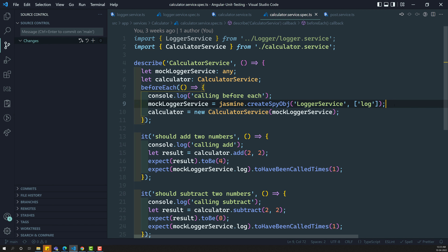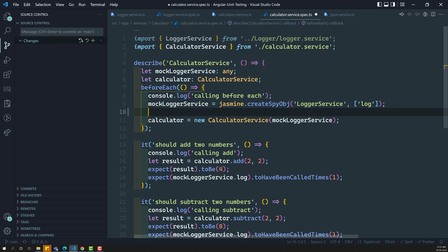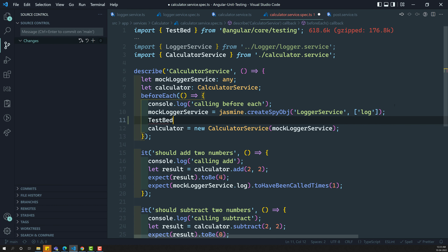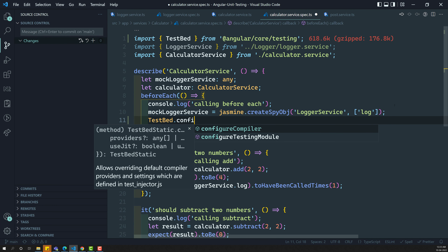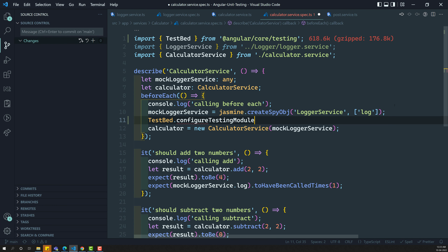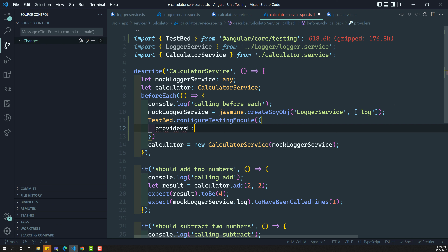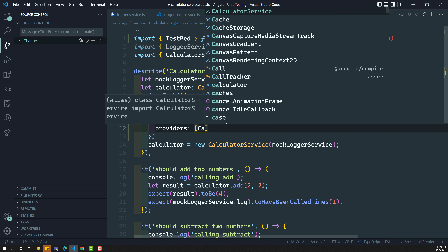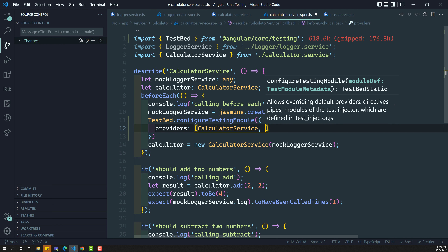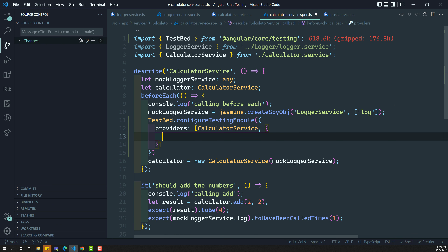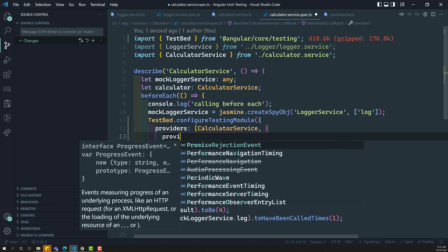For implementing this, let us create TestBed.configureTestingModule. In this, what we need to do is we need to have the providers array. These are not components, so we need to add them in the providers. The first one is the calculator service, and next we need to provide another service which it needs as a dependency injection.